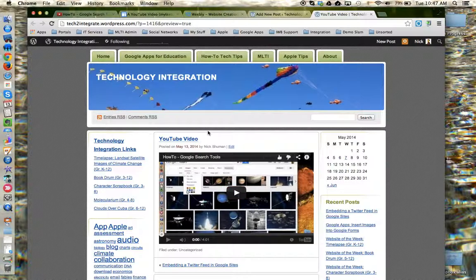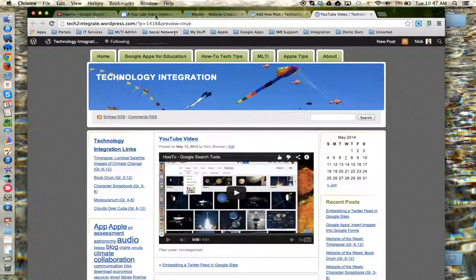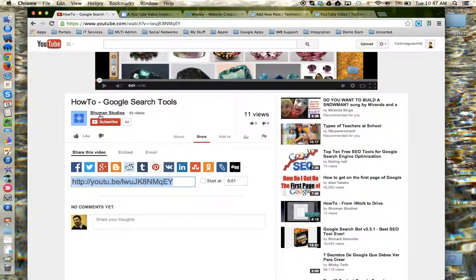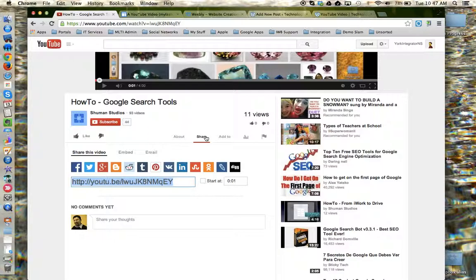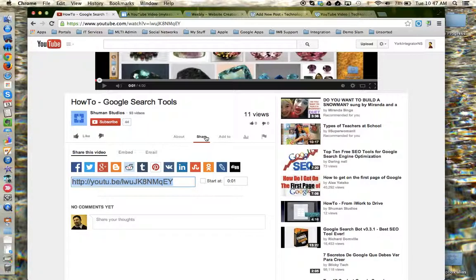So to review, to insert a YouTube video into a website, you will need to get the share link, which you can locate from the share menu underneath the YouTube video. Once you have that share link, you can insert it into just about any website editor you use, although you'll want to check with that editor to see what the process is.